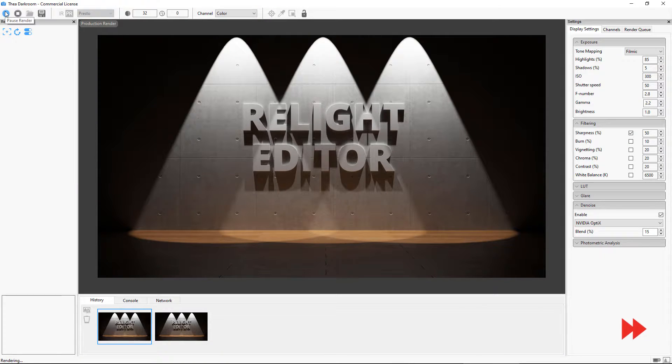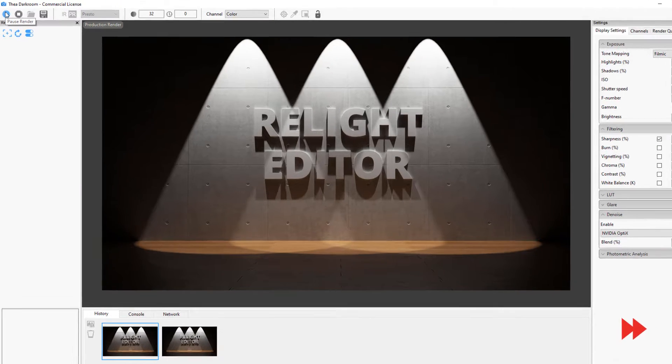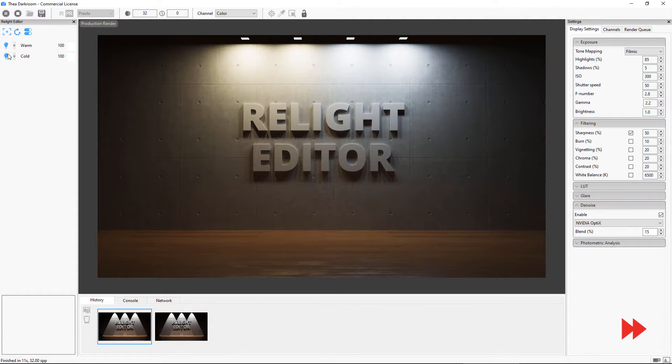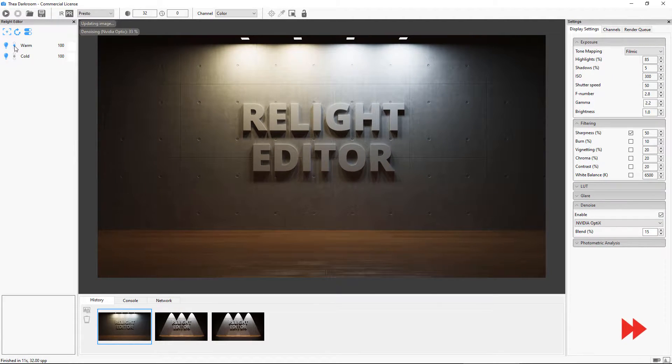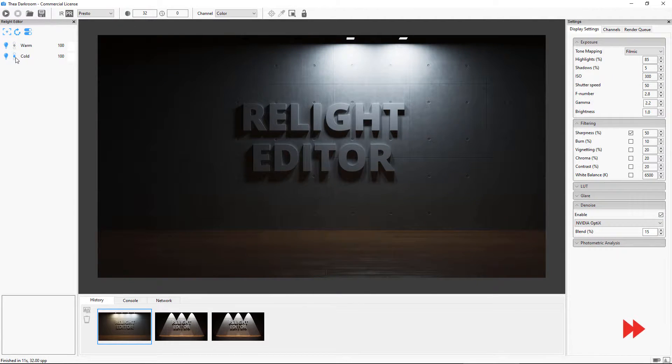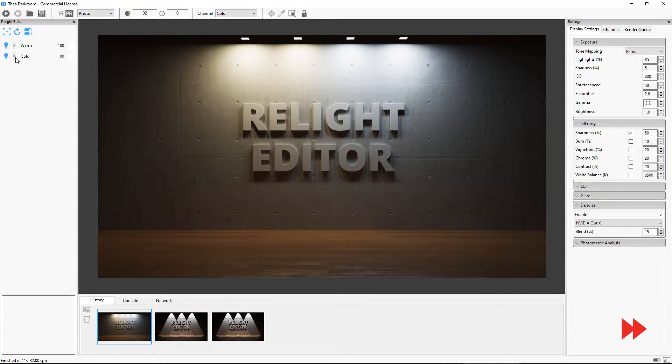Let's render again and notice that the lights are grouped by their emitting material. Now that we understand how lights are grouped in Relight, we can go back to the scene.